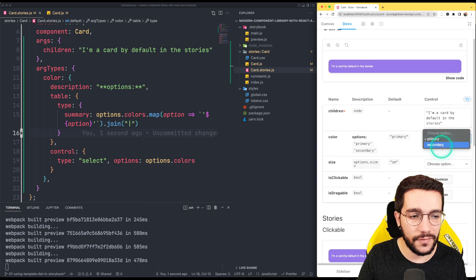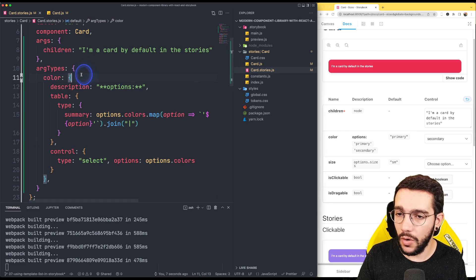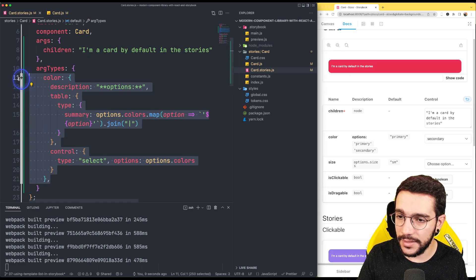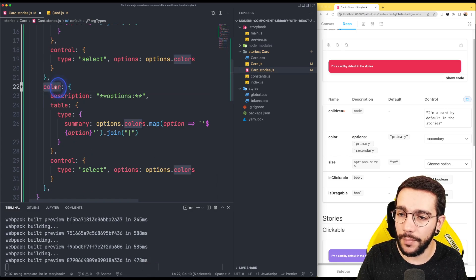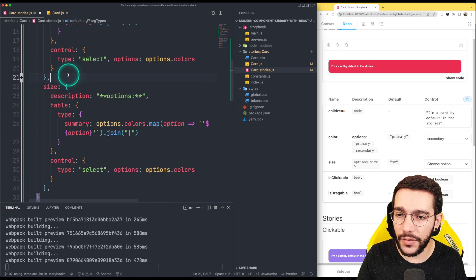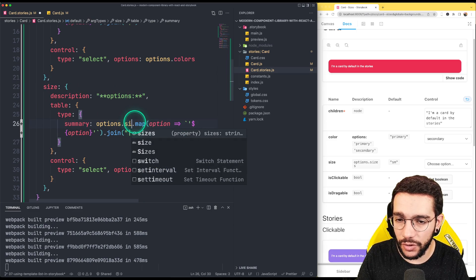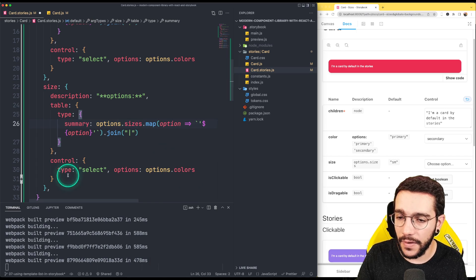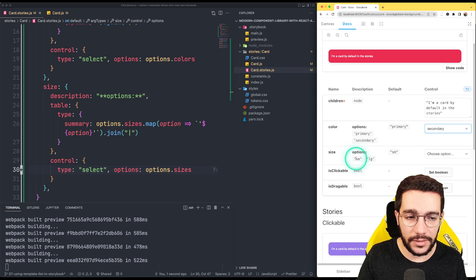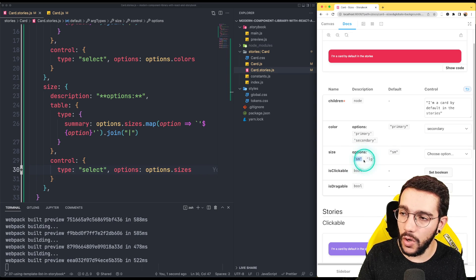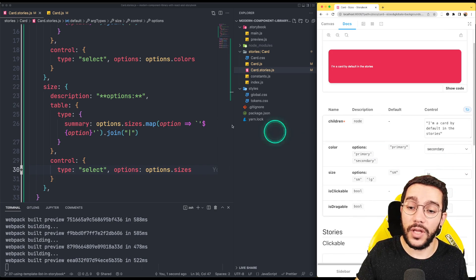Yes! I have primary and secondary here, so I can change it. We can do the same for the sizes. Right now, because we don't have the function, it's just copy and paste. Then I put size here, and instead of options colors it's going to be sizes. Now I can see the options are small and large, and I have the different options here. This is pretty useful.